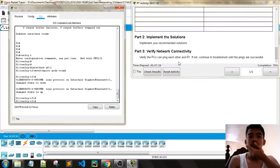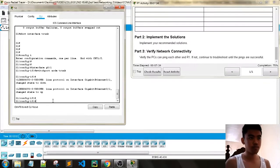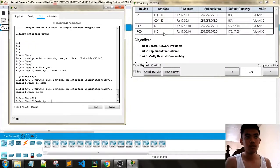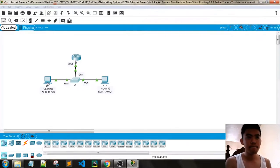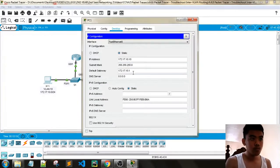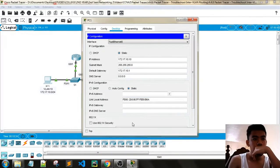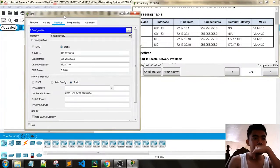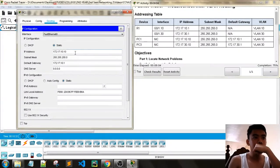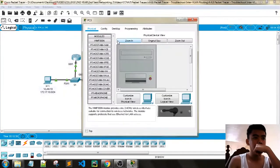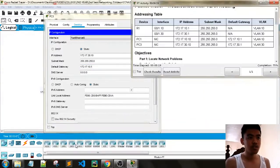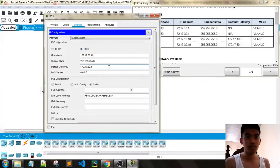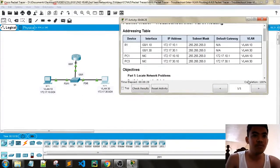To verify the PCs can ping each other in the VLAN, or maybe the PCs are not configured correctly. Let's see, 172.17.10.10. You see here, the default gateway here must be 172.17.10.1. So we have now the completion of 100%.